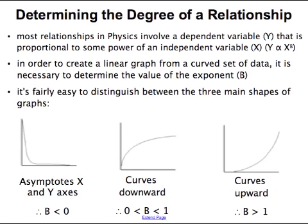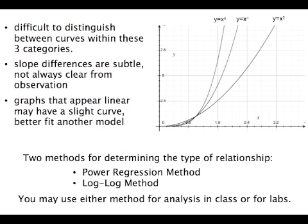Each of these shapes corresponds to a range of B values for the relationship. Now when you get some data from an experiment and you graph it, it's going to be pretty obvious which of the three categories it fits in, based on whether it's curving up, curving down, or asymptoting.